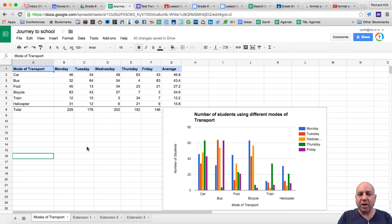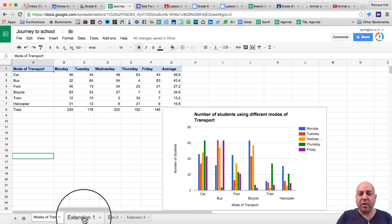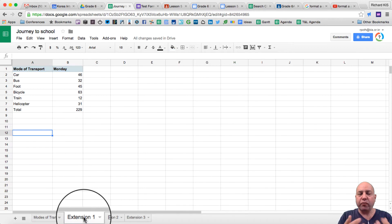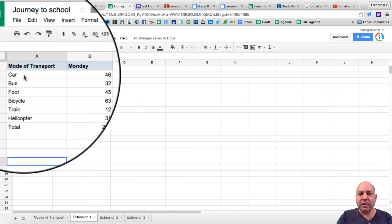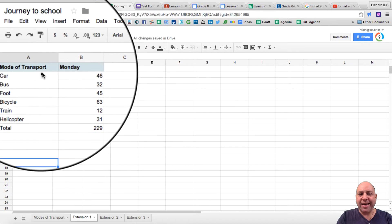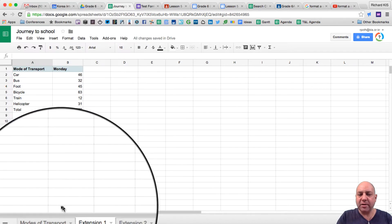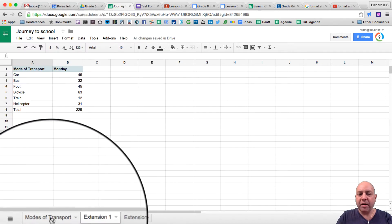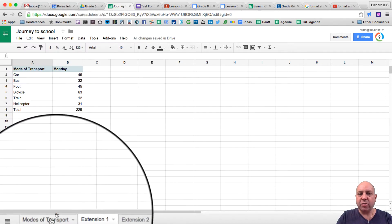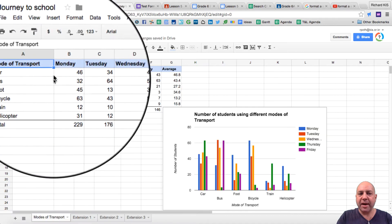So once you've completed this, I want you to then go on to the extensions. We're going to click on Extension 1. Now I want you to recreate this spreadsheet. This spreadsheet is not just a copy and paste of the two columns in here.